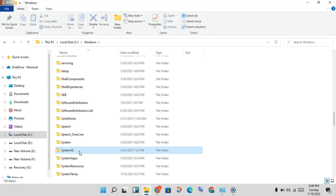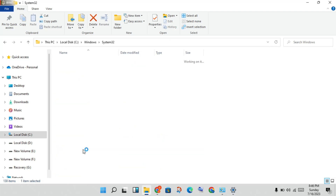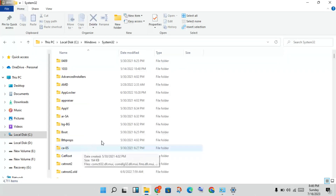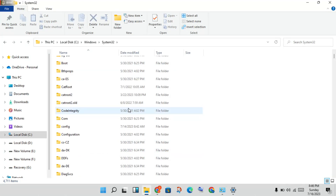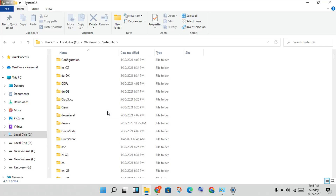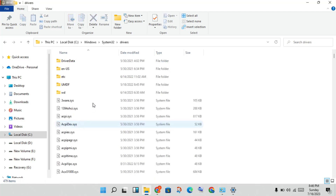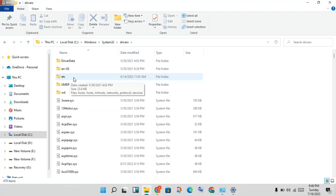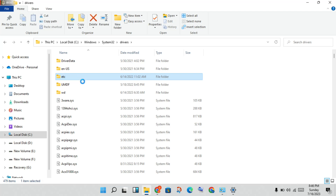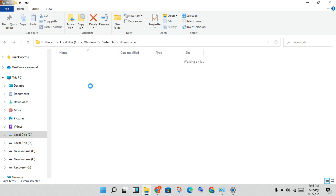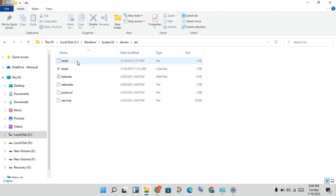Scroll down to find the System32 folder and open it. Then scroll down again to find and click on the 'drivers' folder. Continue scrolling down until you see the 'hosts' file.